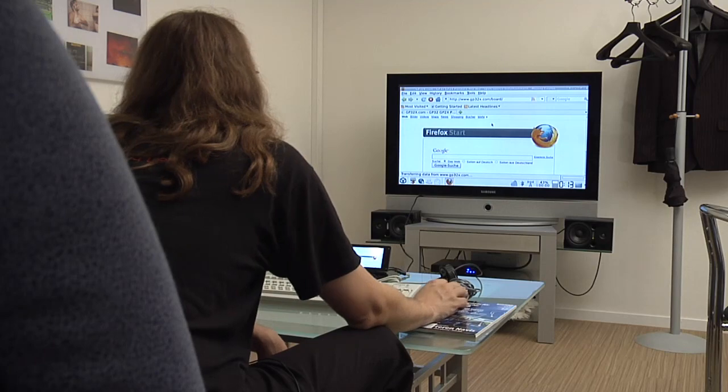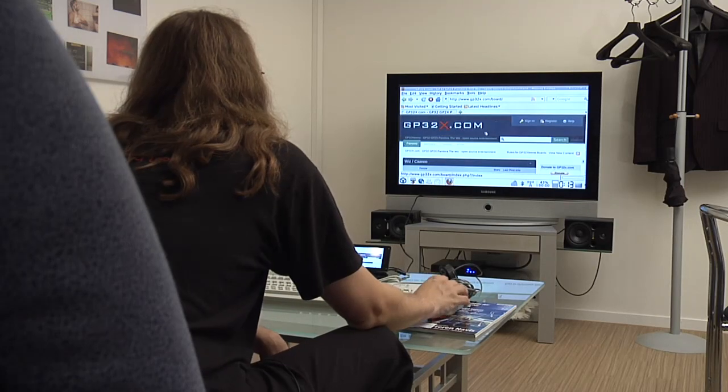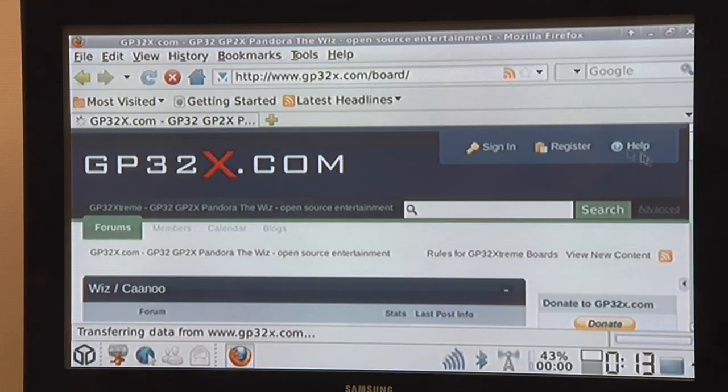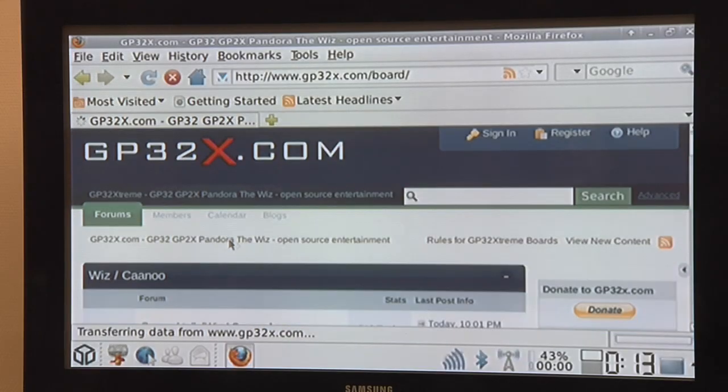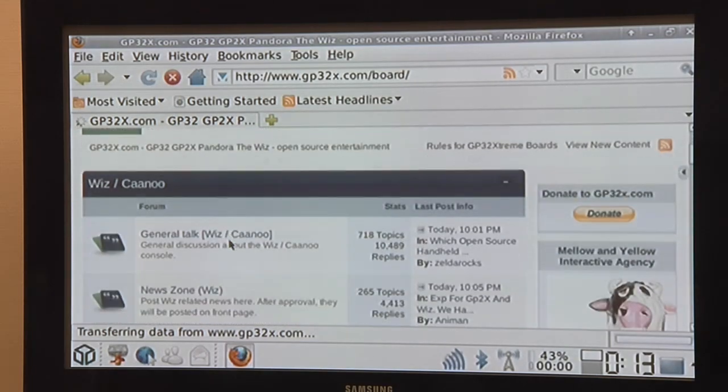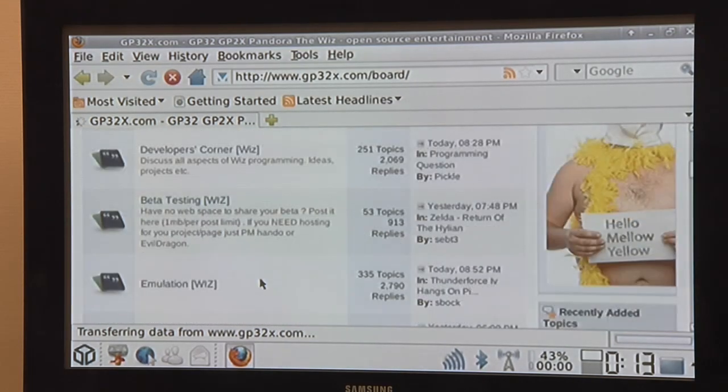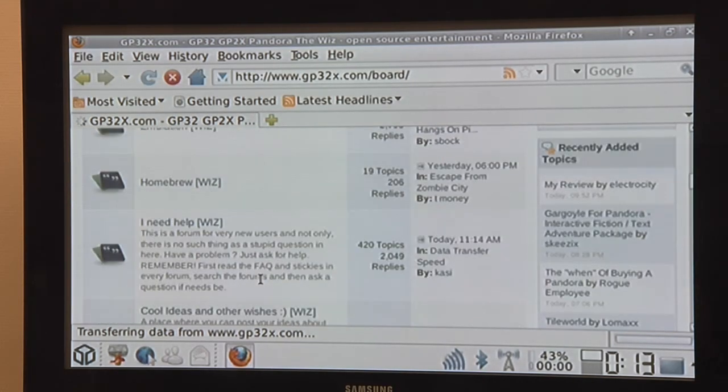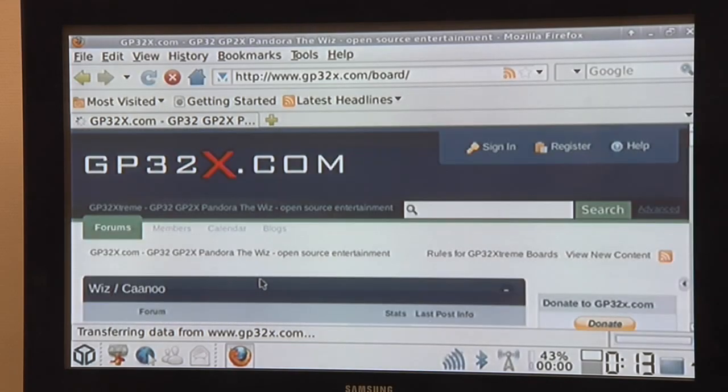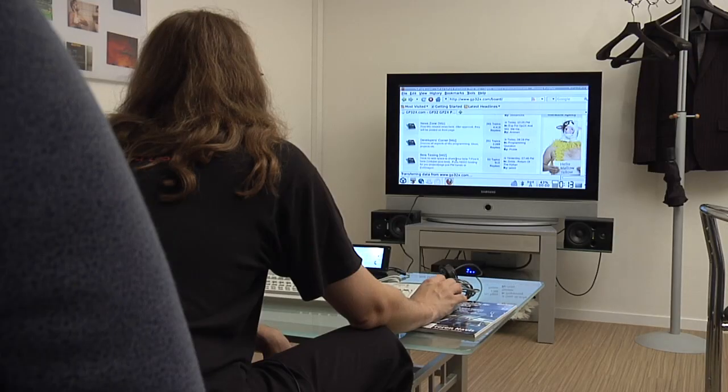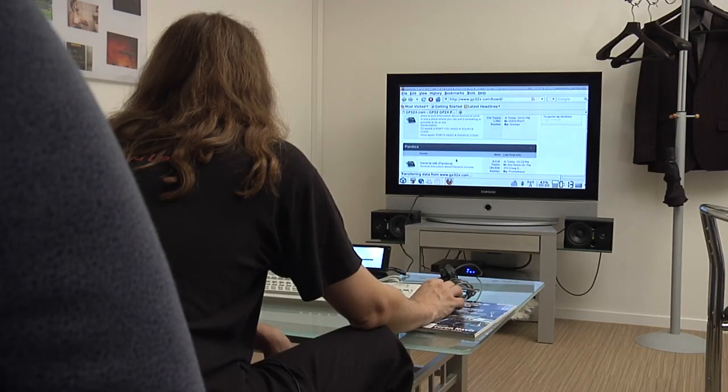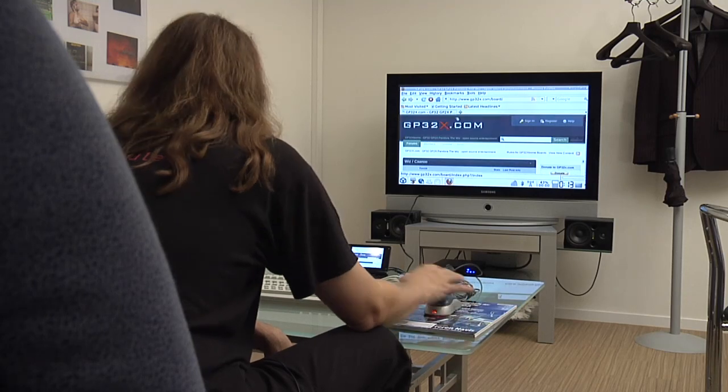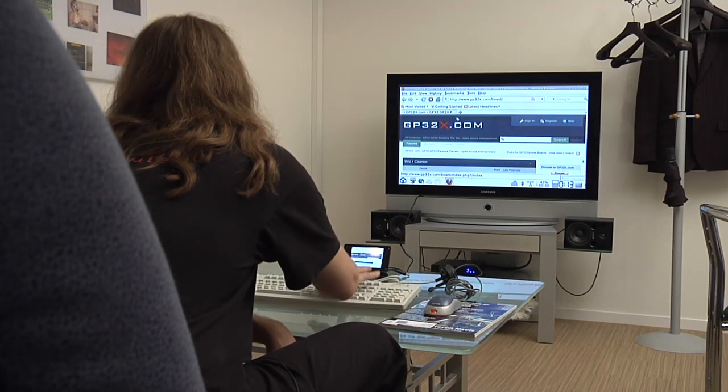As soon as the site is loaded completely, it's really fast like the other ones. Of course you can use the keyboard again, you can use the mouse here. So yeah, browsing really is fun on the Pandora here.